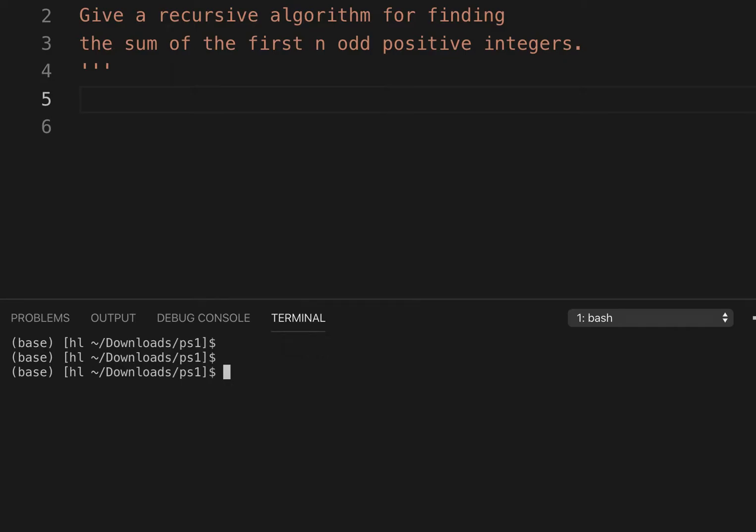Give a recursive algorithm for finding the sum of the first n odd positive integers. So the positions are 1, 2, 3, 4, 5, 6, etc.